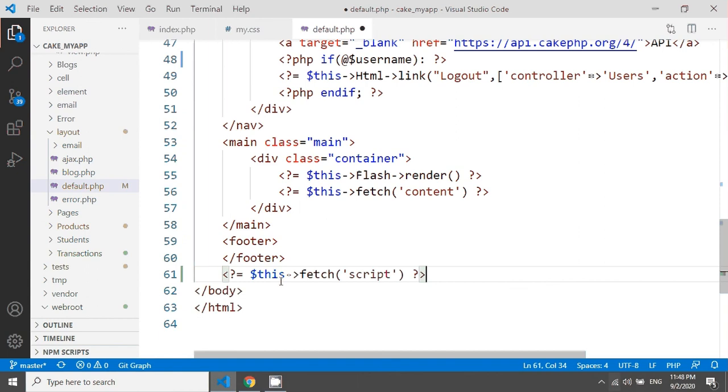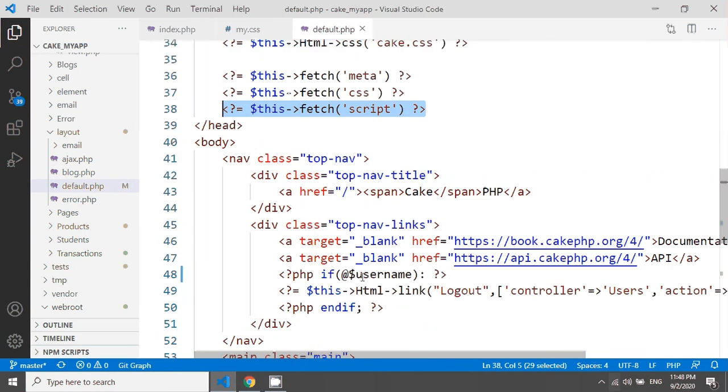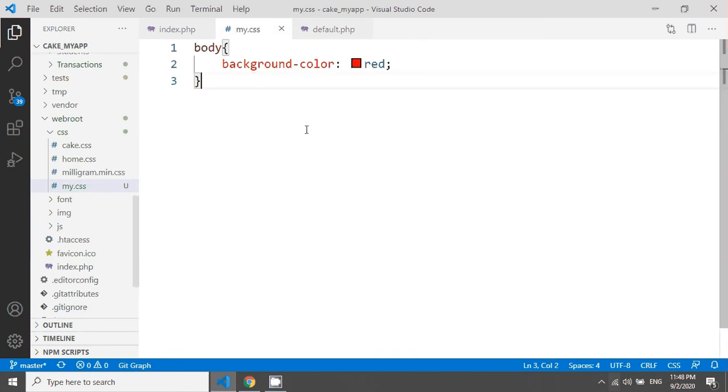So this is the tutorial of how we can add special CSS and script for a single view file. Thank you for watching the city, you're welcome for the next tutorial.